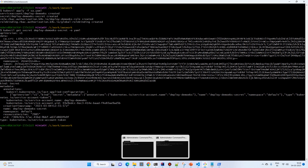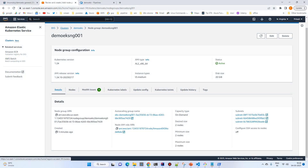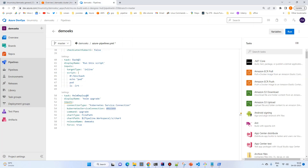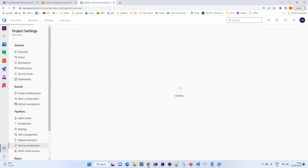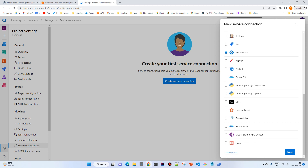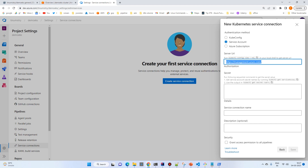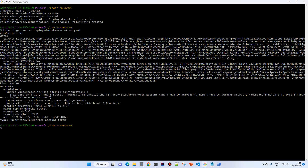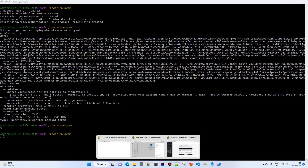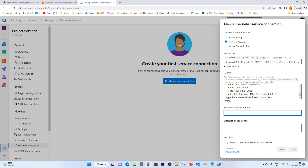Now go back to the AWS portal, go to the cluster, and copy the API server endpoint. Go to the Azure DevOps project demo-EKS, select Project Settings > Service Connections, create a new service connection of type Kubernetes. Select 'Service Account', paste the endpoint URL, and paste the token from the secret's token field. Give the connection the name 'eks-connection' and save it.